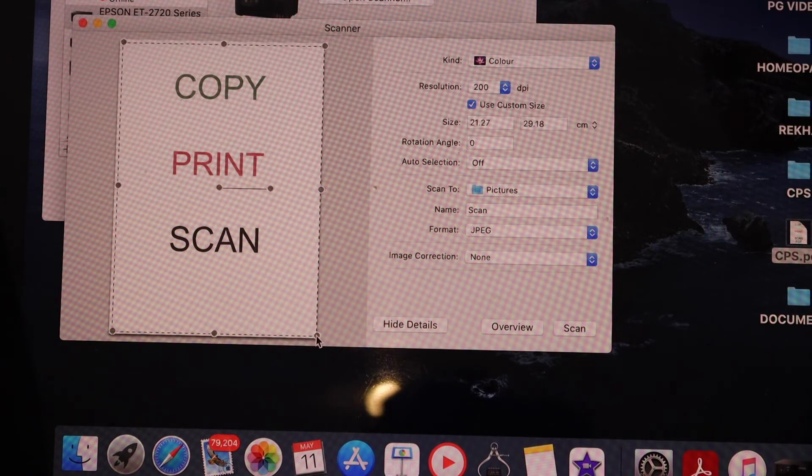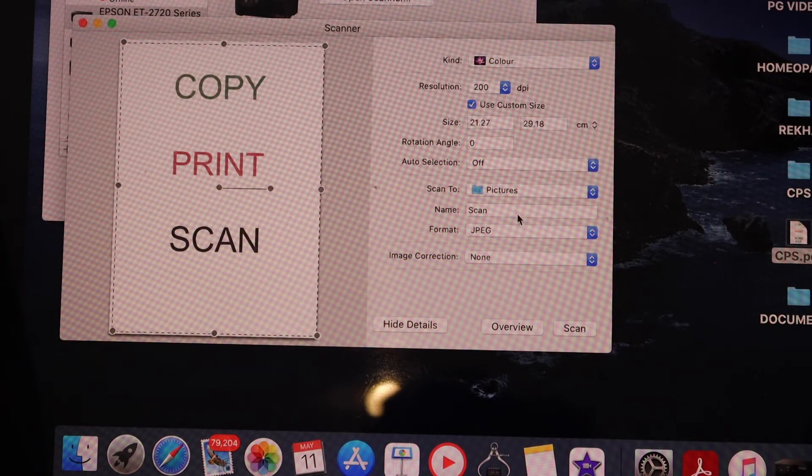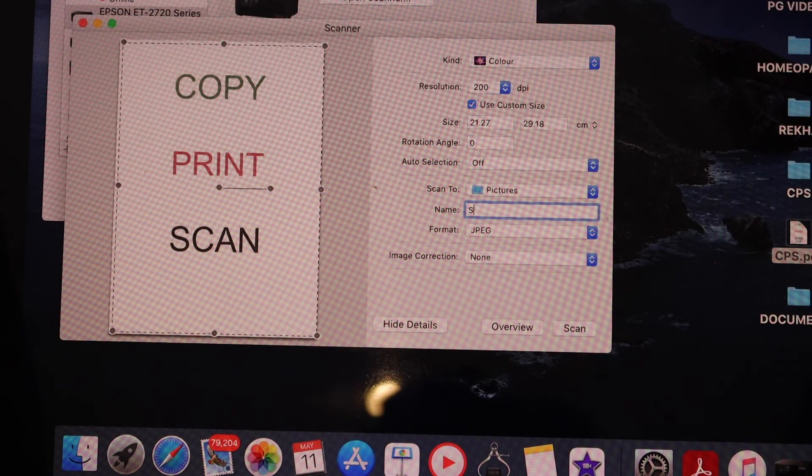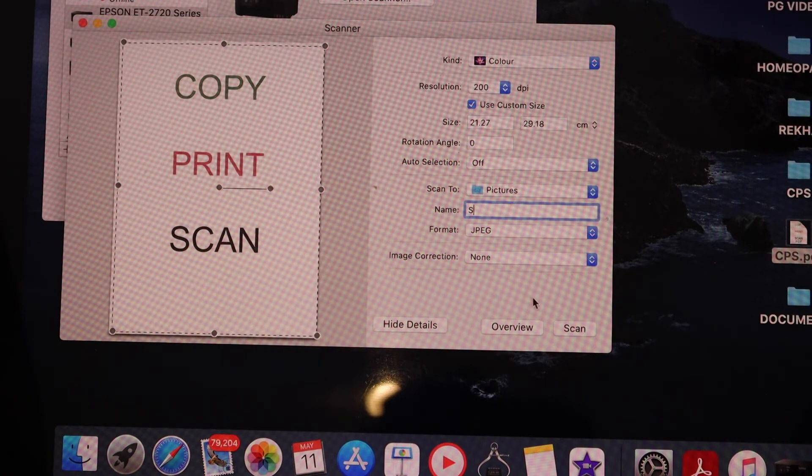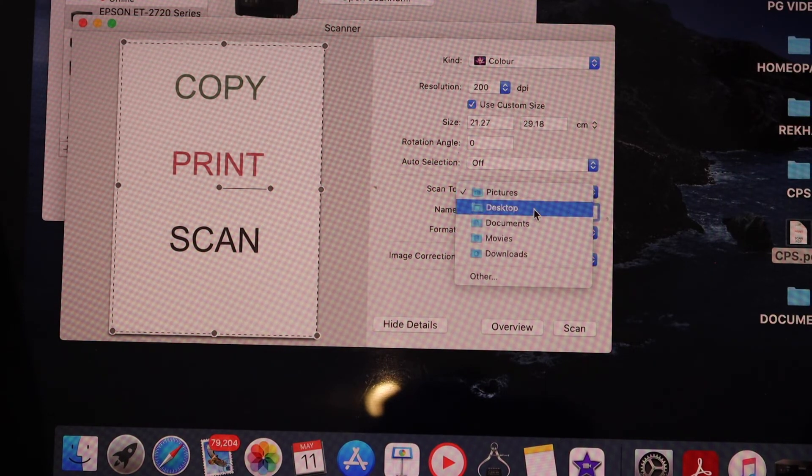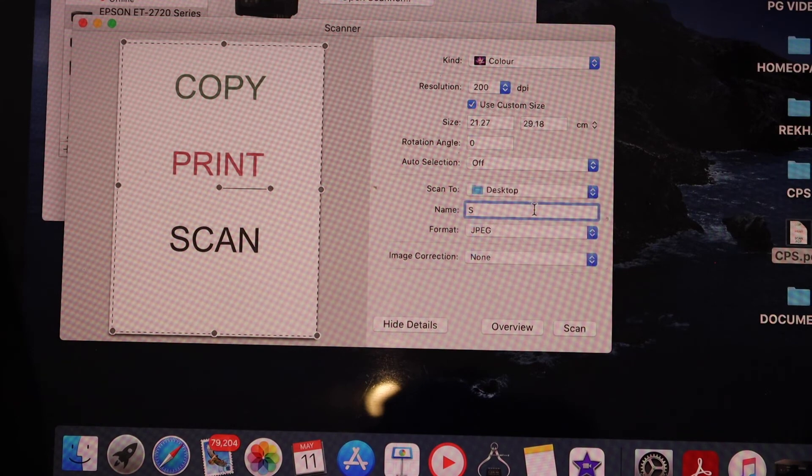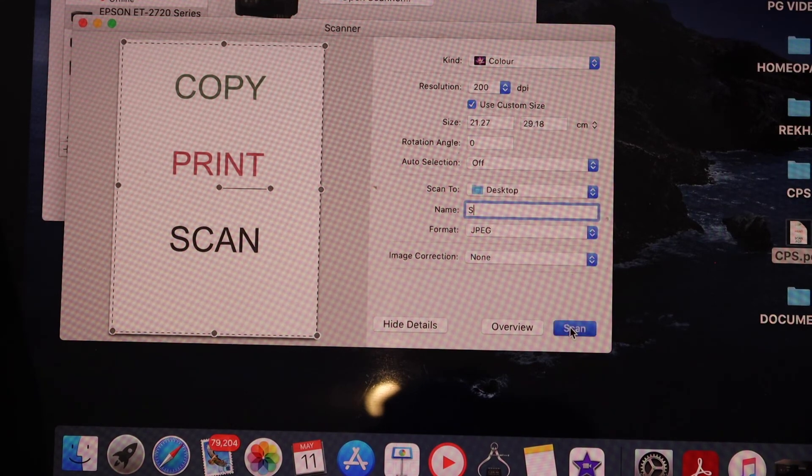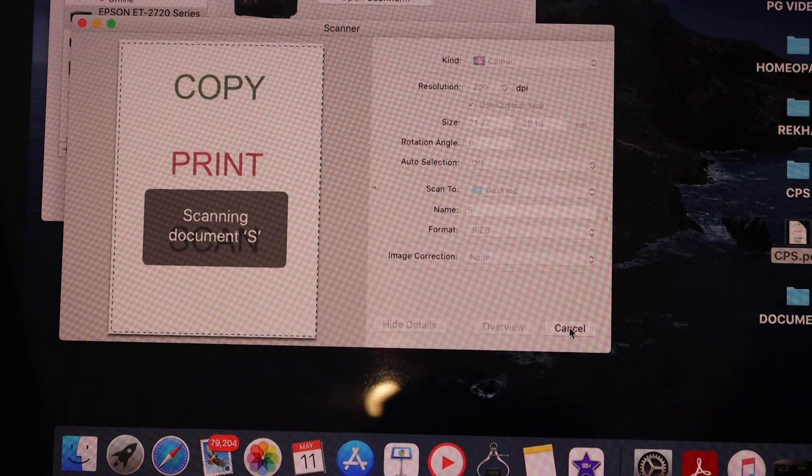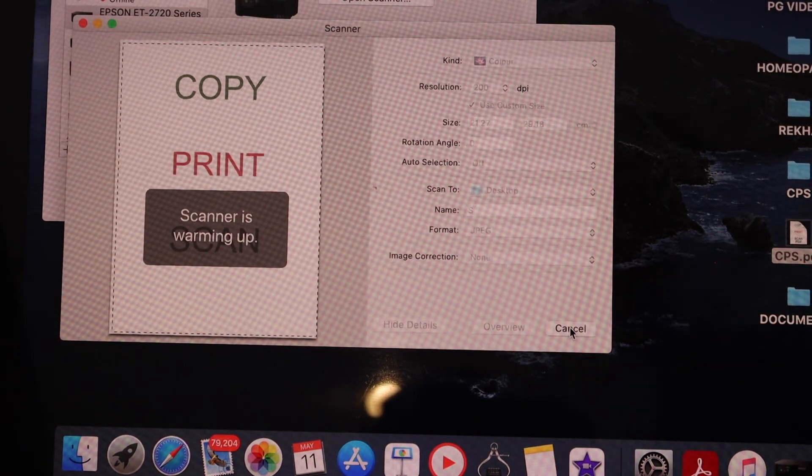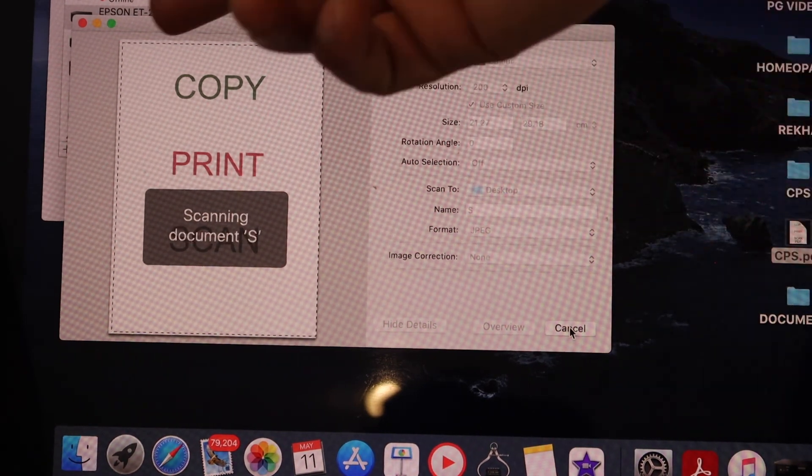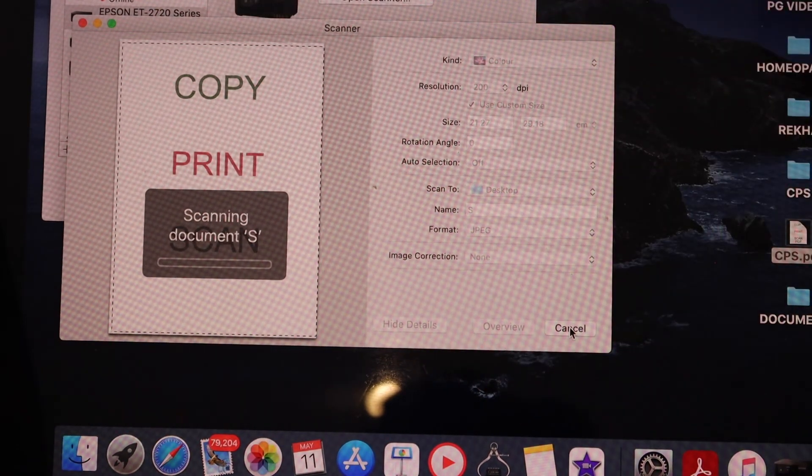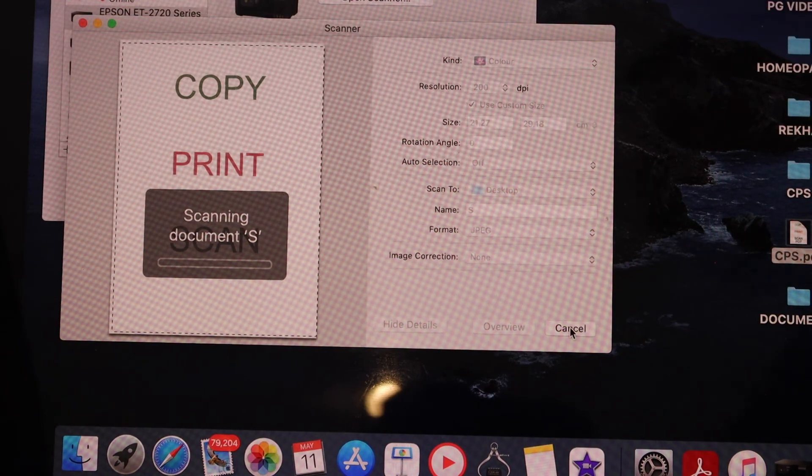You can also change the name of the file and select the location where you want to save it. Once you're ready, click the Scan icon. It will scan the selected area and save it to your chosen location.